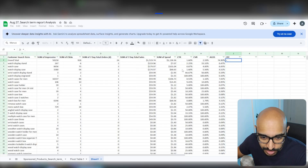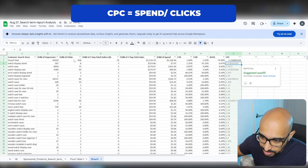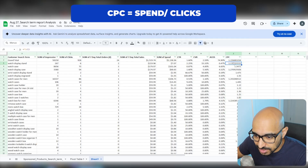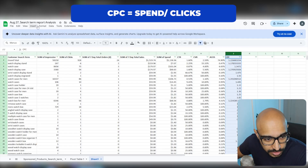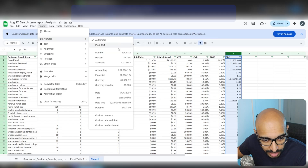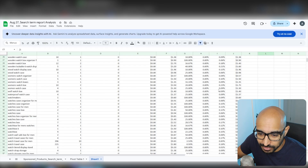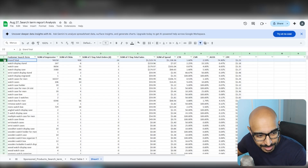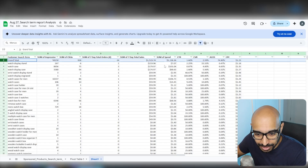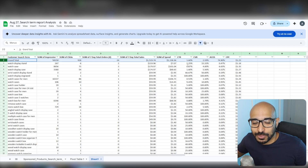Then we're going to do Cost Per Click. Cost Per Click is spend divided by the number of clicks. My average cost per click is $1.22 across all of the keywords. Go to Format > Number > Currency. Now we have all of your data neatly organized by sales — the best performing keywords at the top — with the amount of money spent on each keyword, its CTR, CVR, ACOS, and CPC all in one place.